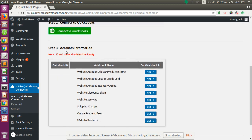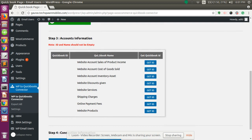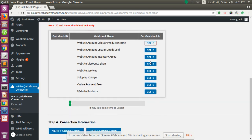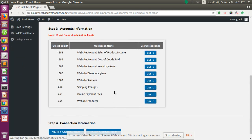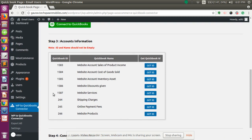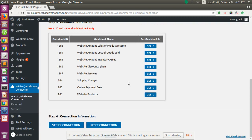The third step is the accounts information. Here we need to get the QuickBooks ID so that we can export our data from WordPress to QuickBooks Online. To get the QuickBooks ID, click on Get ID. Once the connection is established, the QuickBooks ID will appear, enabling you to export the data accordingly.